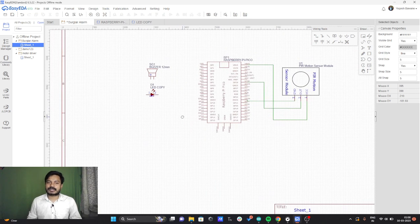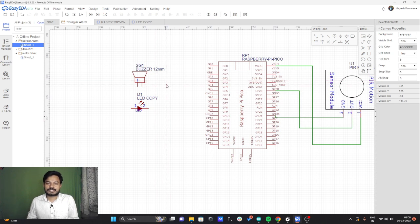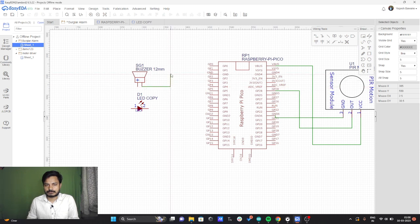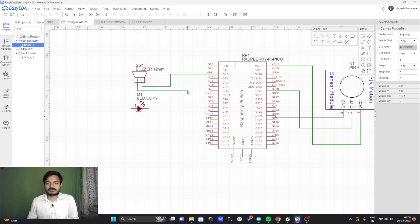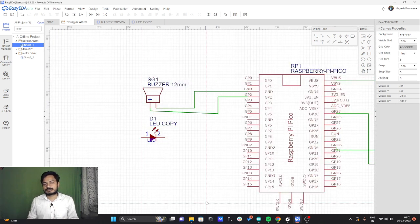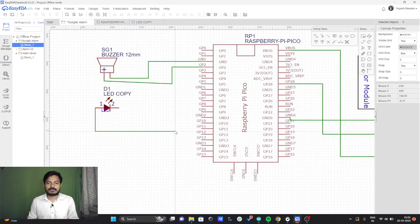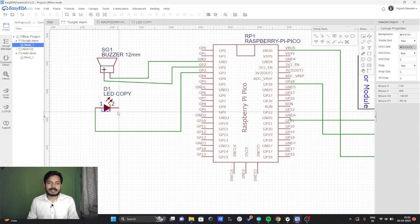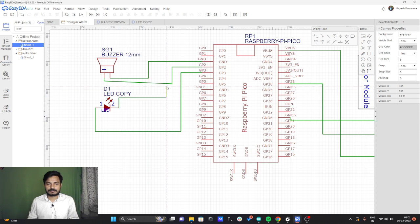Now we will connect the other components, which are the LED and the buzzer. I have connected the buzzer to GPIO2 — the ground goes to ground, and the positive terminal of the buzzer connects to GPIO2. Now I will connect the LED: the positive terminal connects to GPIO3 of the Raspberry Pi Pico, and the negative terminal connects to any of the ground pins I can find.